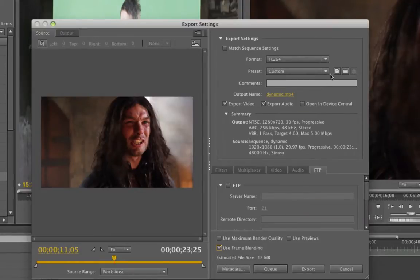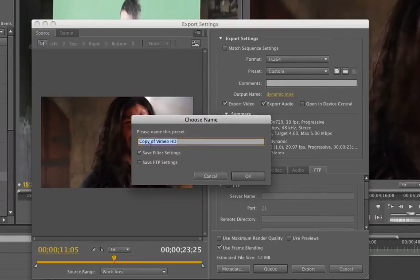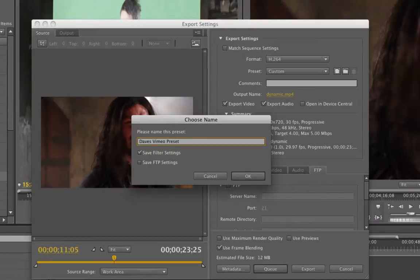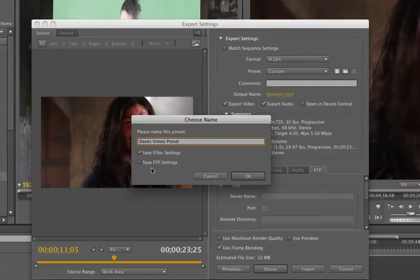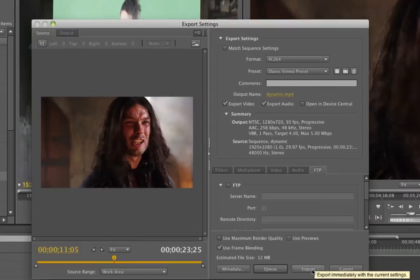So now what I would do is click on this button right here that brings up my preset dialog. I'm going to call this Dave's Vimeo preset, for lack of other exciting names. I have a check mark here for saving my filter settings. It actually defaulted to that because I changed some of the filters. Had I done something in FTP, it would have had a check mark there as well.